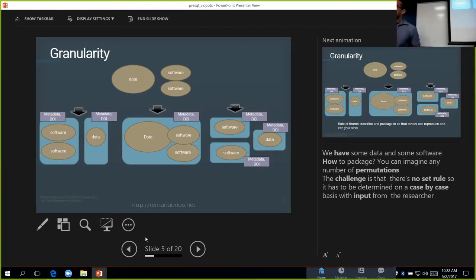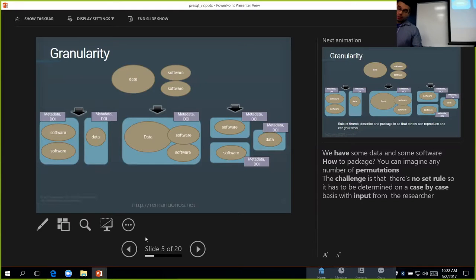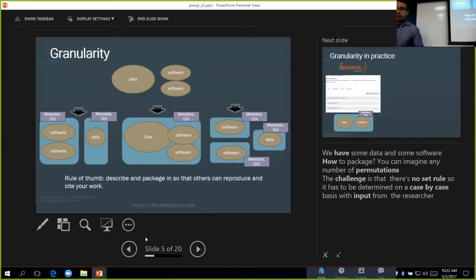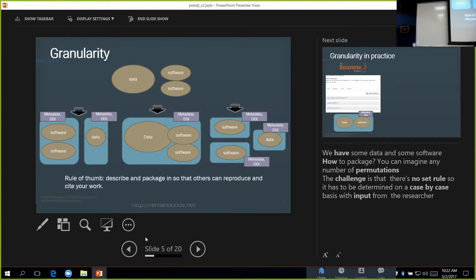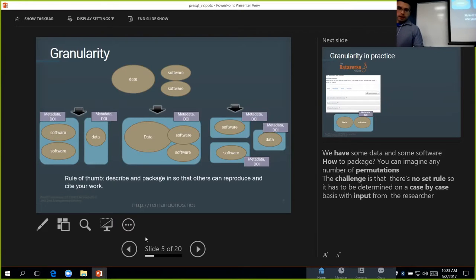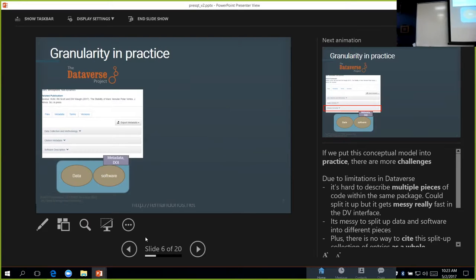The challenge here is that there's no hard rule that says how this should be done for a particular use case. What we can really do is just follow a rule of thumb that says to describe and package things in a way that makes sense so that others can reproduce and reuse the work. Figuring this out is part of the consultative process, working with the researcher.